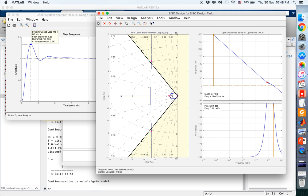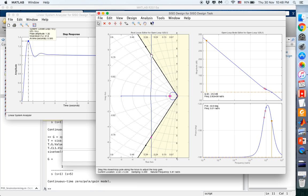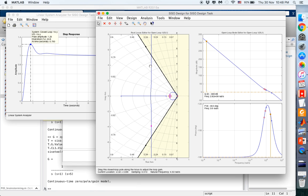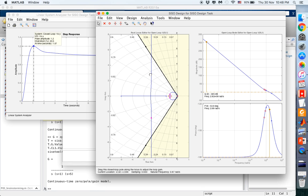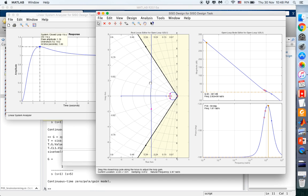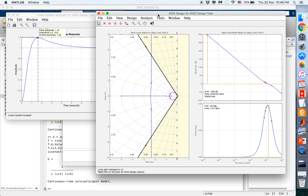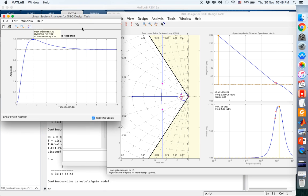We try a new zero location — the overshoot is still more than 40%, so we change another zero. Trying a different location, we can get less than 25%: twenty-one, twenty, nineteen, nineteen percent. We've managed to fine-tune the PID to yield a percentage overshoot of 19.22% at time 1.62 seconds.